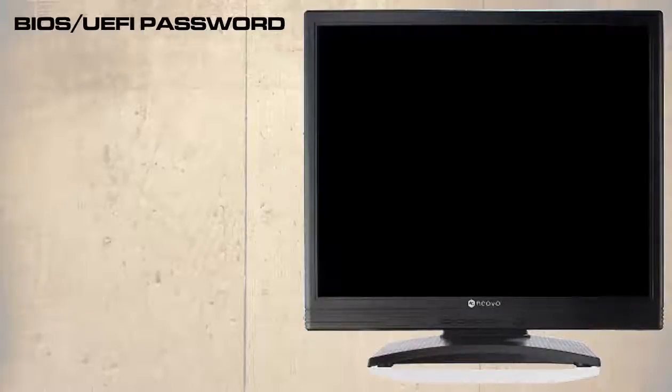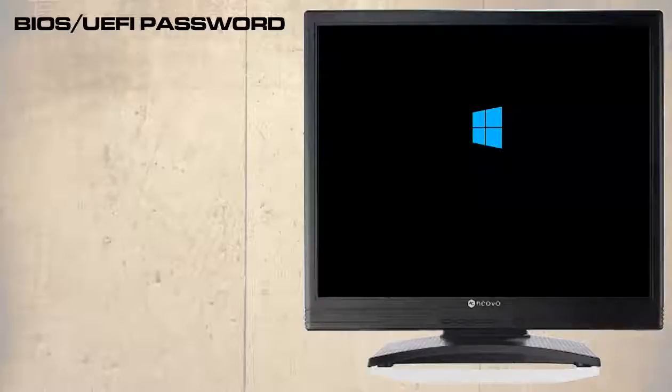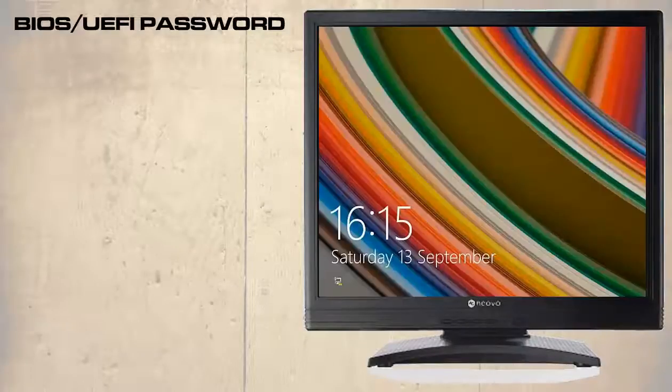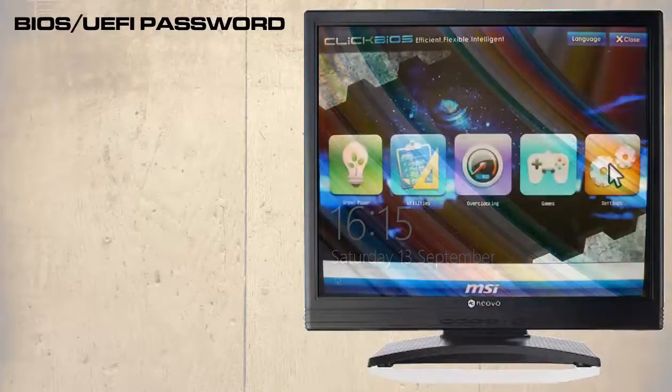This is all well if the password is known, but as we have already pointed out, if a user has set either password then even the owner of the computer will be unable to enter the UEFI or the operating system.